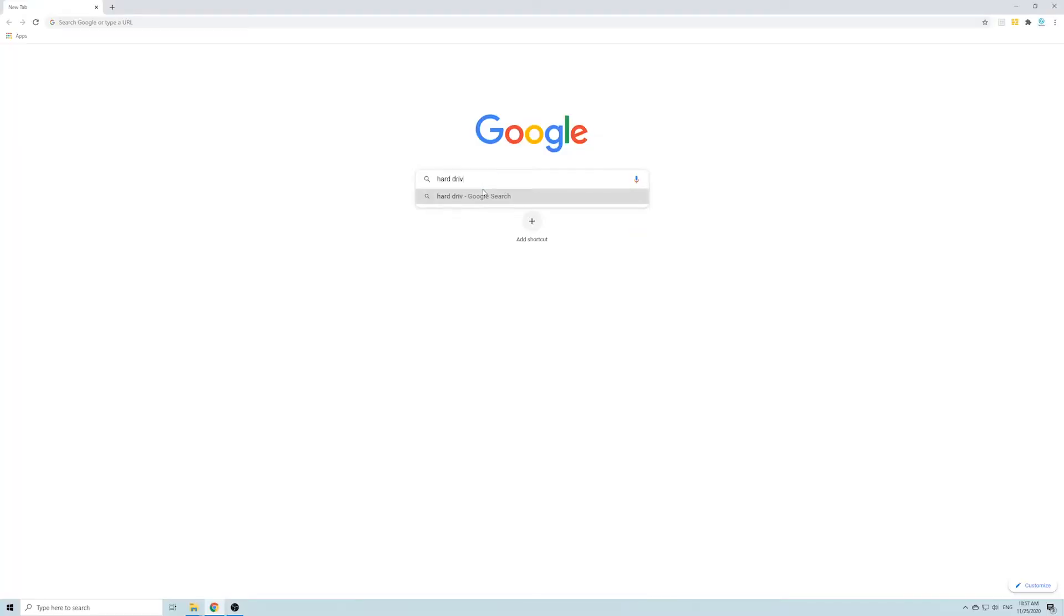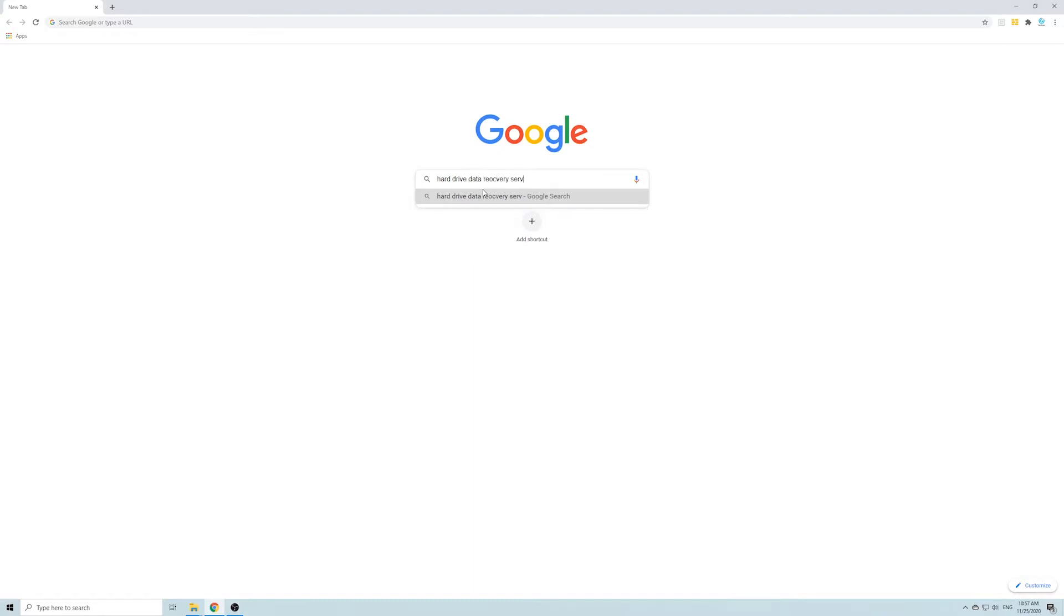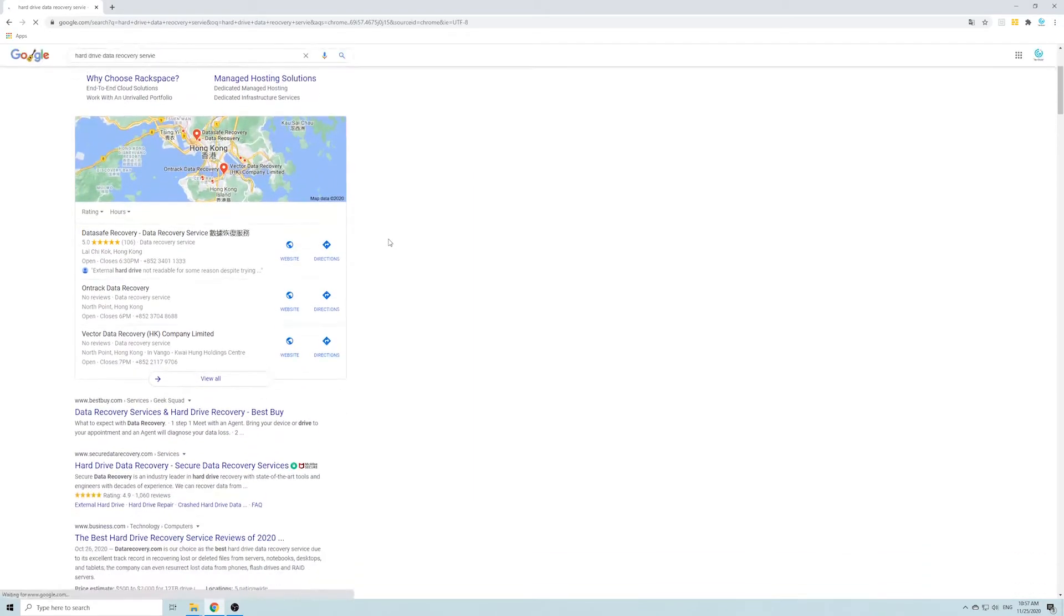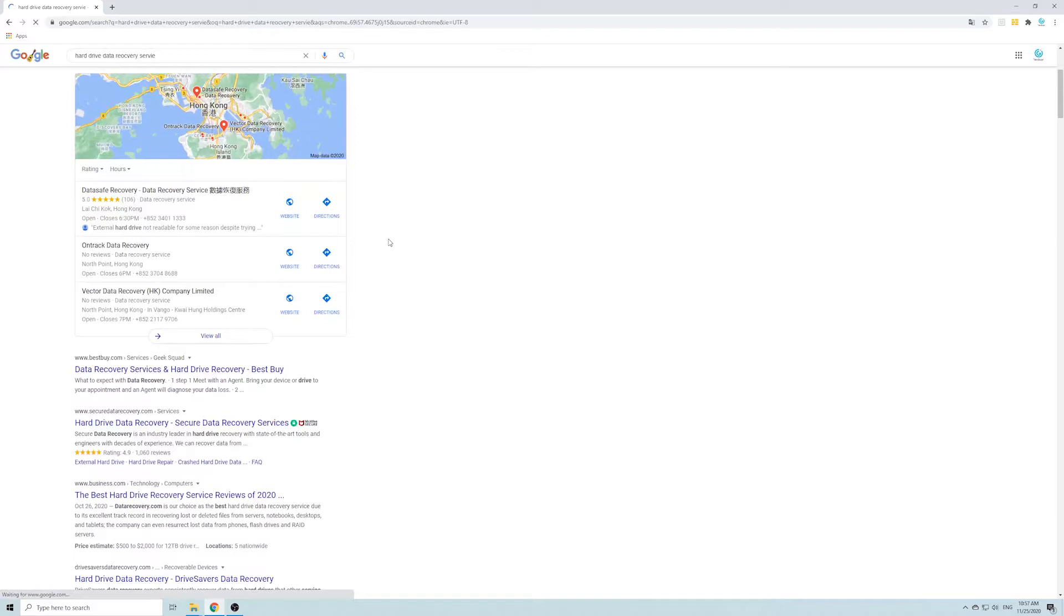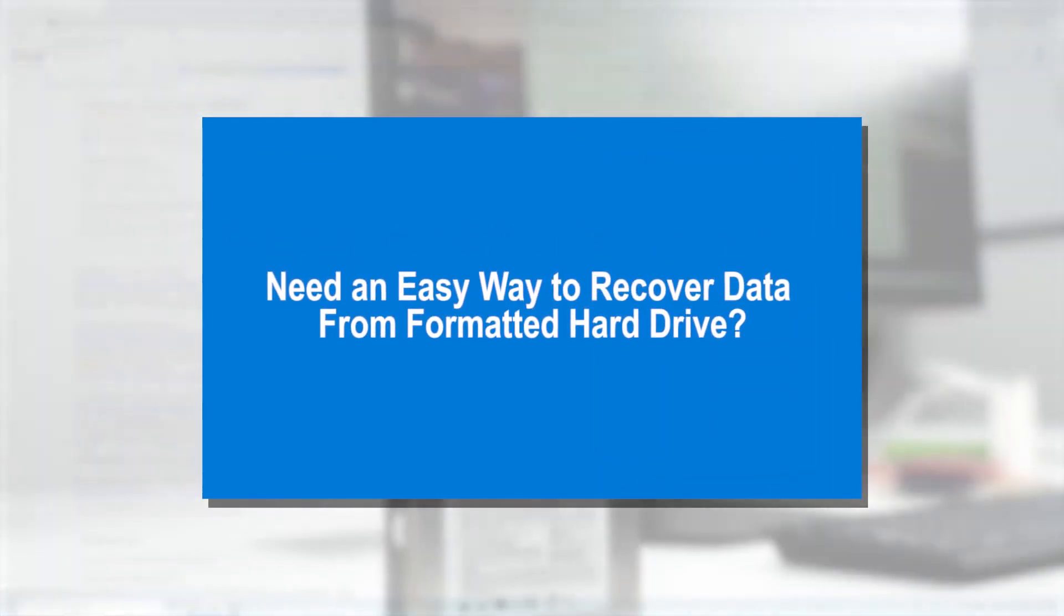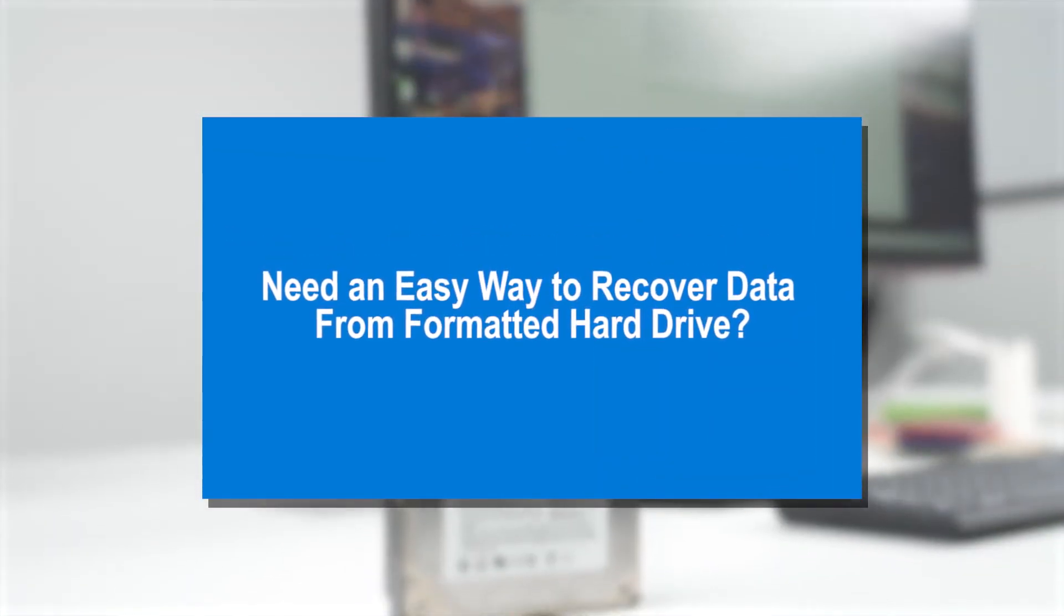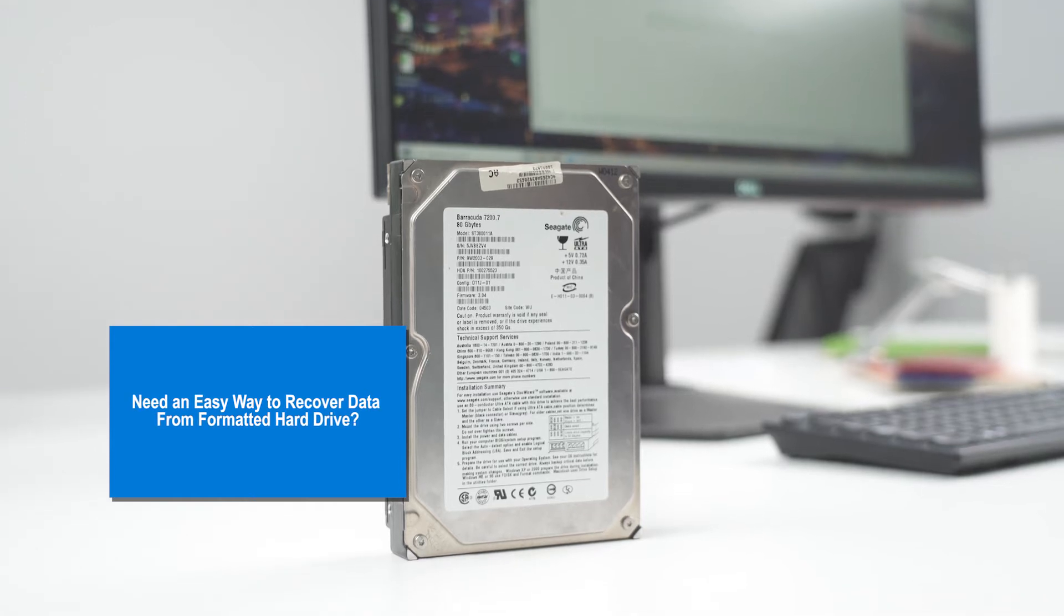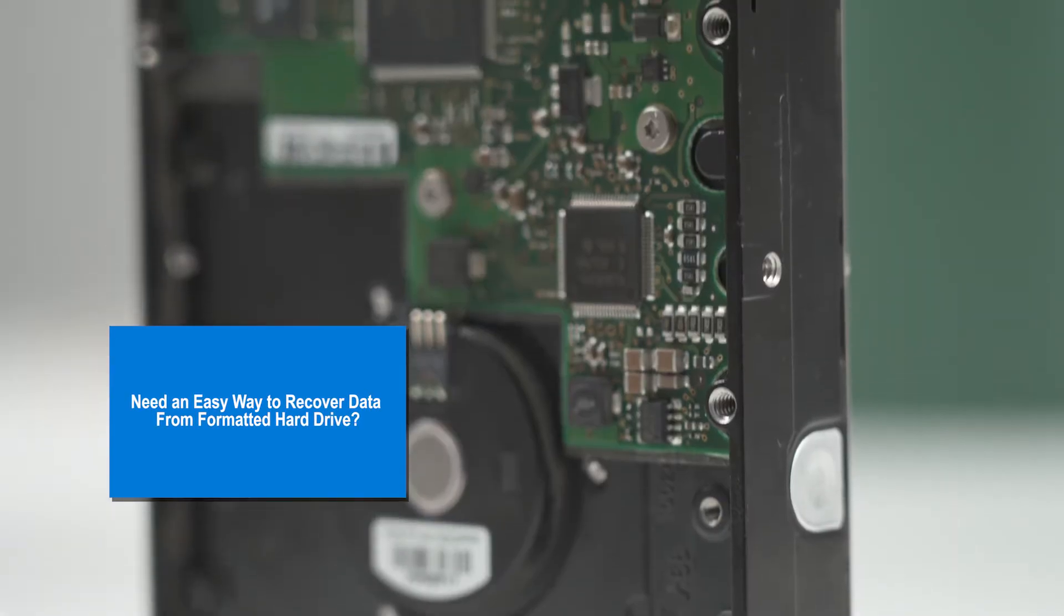Some of you may consider seeking help from hard drive recovery services, but find it is costly. And you need to pack and ship the drive. Is there a cheaper and easier way to recover data from hard drive, even after formatting it?